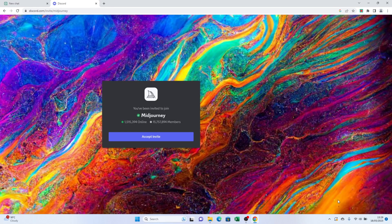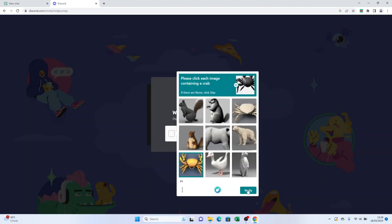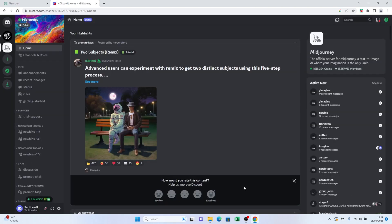Once you're on Discord, make sure you navigate to one of the newbie servers. These servers are specifically designed for Midjourney users to collaborate and create together.